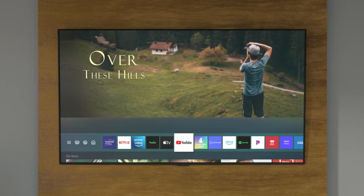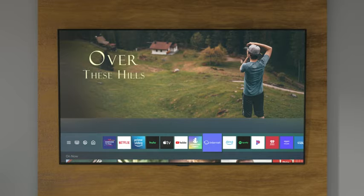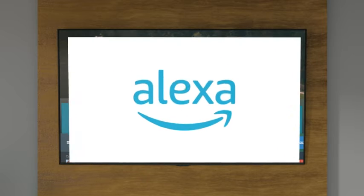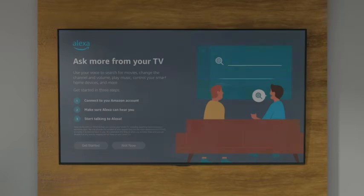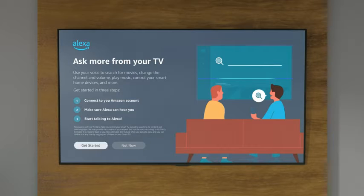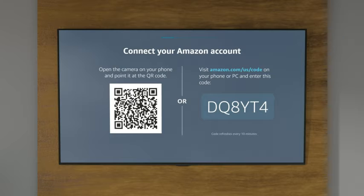If you've already set up your TV, open the Alexa app from the nav bar to get started. Now, we're going to quickly connect Alexa to your Amazon account.